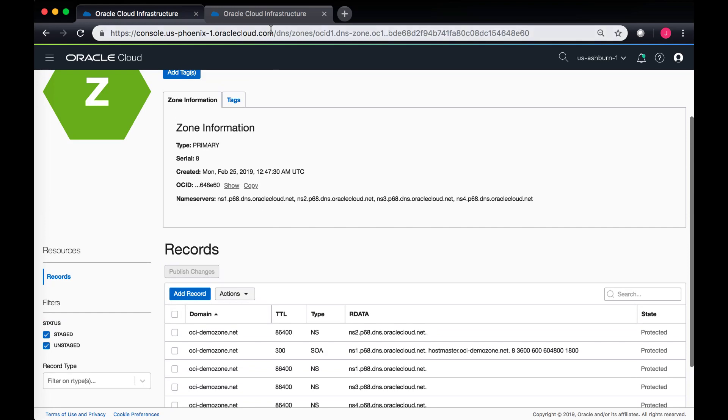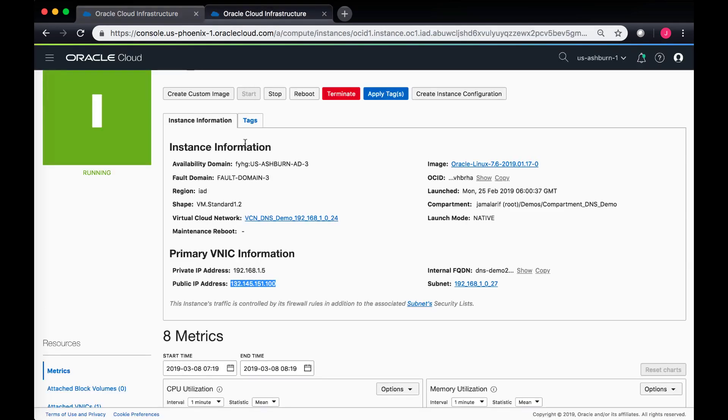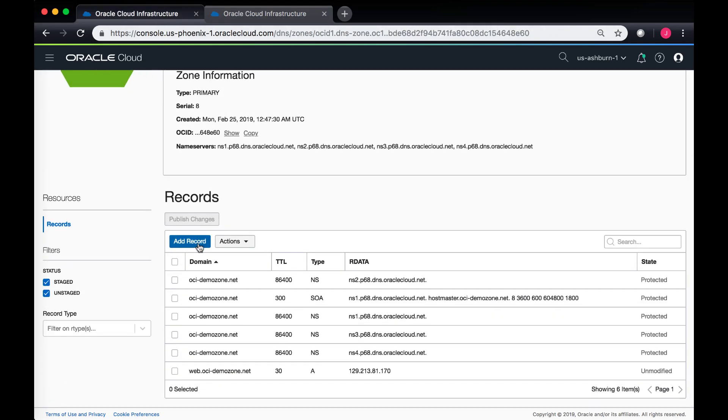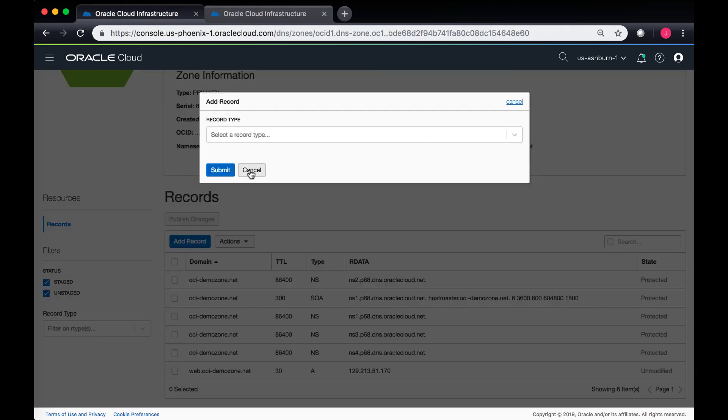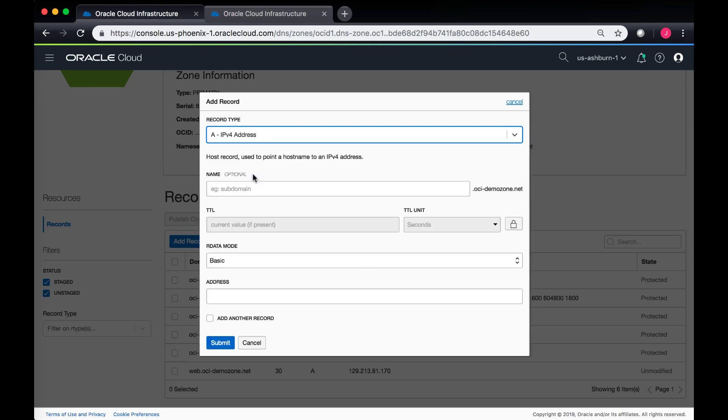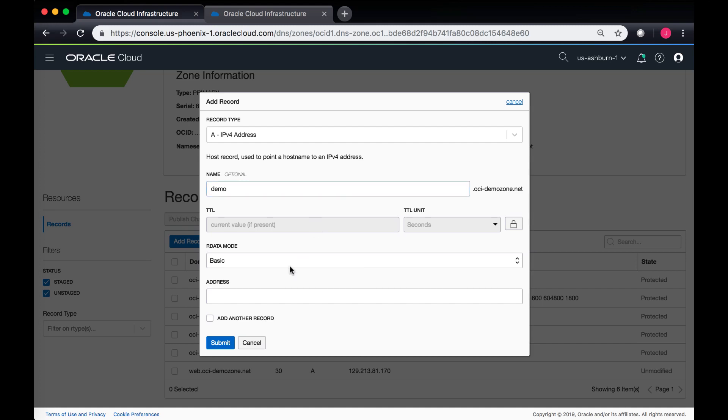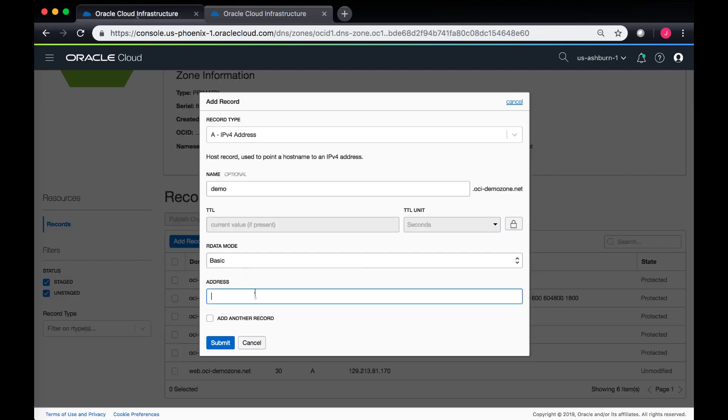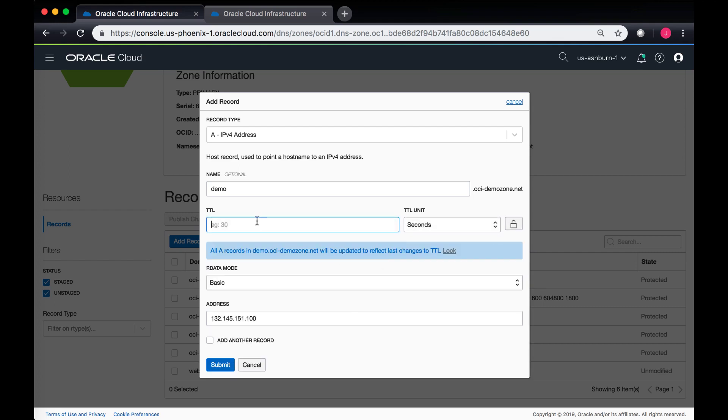I have a compute instance running on Oracle Cloud Infrastructure with this public IP address, and I will create an A record against the public IP address of this compute instance. We click on add record. This is an A record that I'm creating. I can create a label, for instance demo.oci-demozone.net. I will just copy the IP address from here, paste it in the IP address field, and set the TTL. By default these are 30 seconds, so I can do a 30 second TTL for my record and submit.